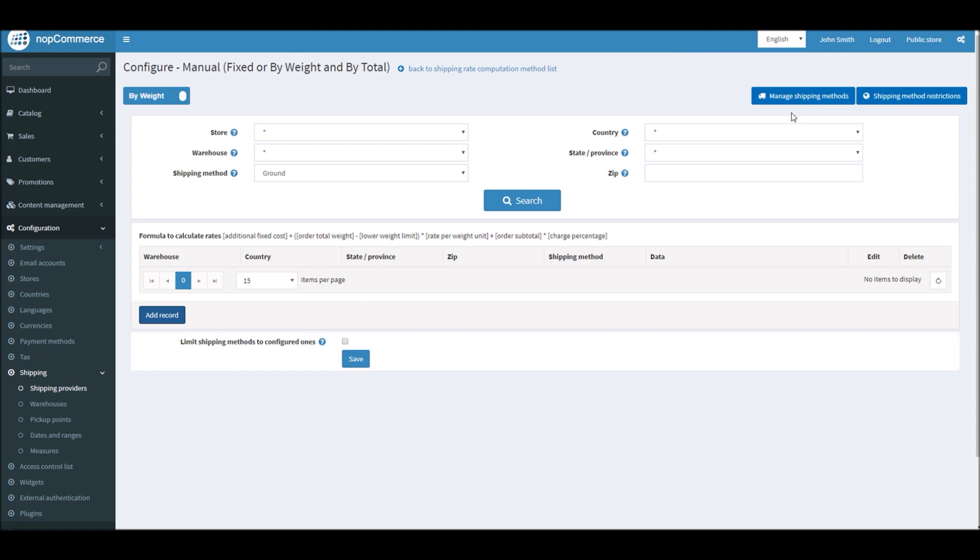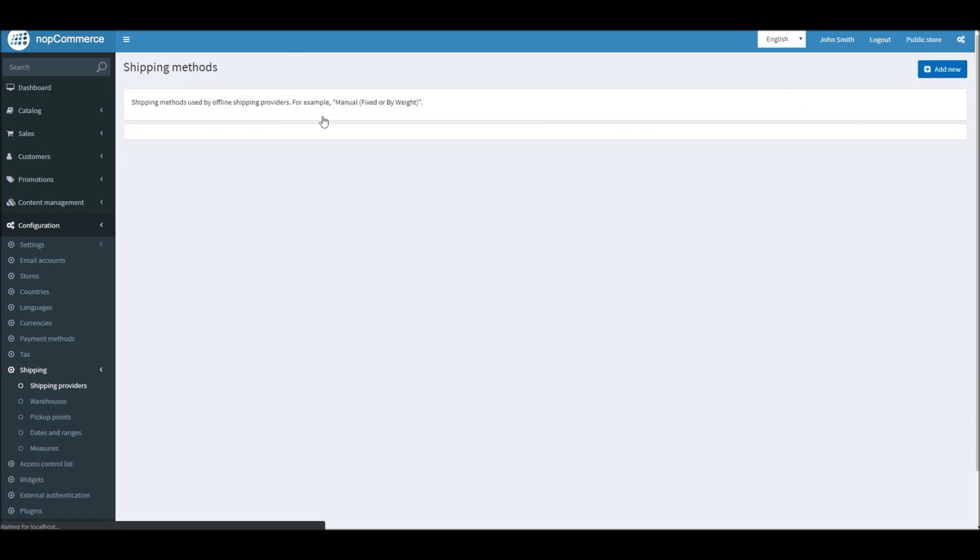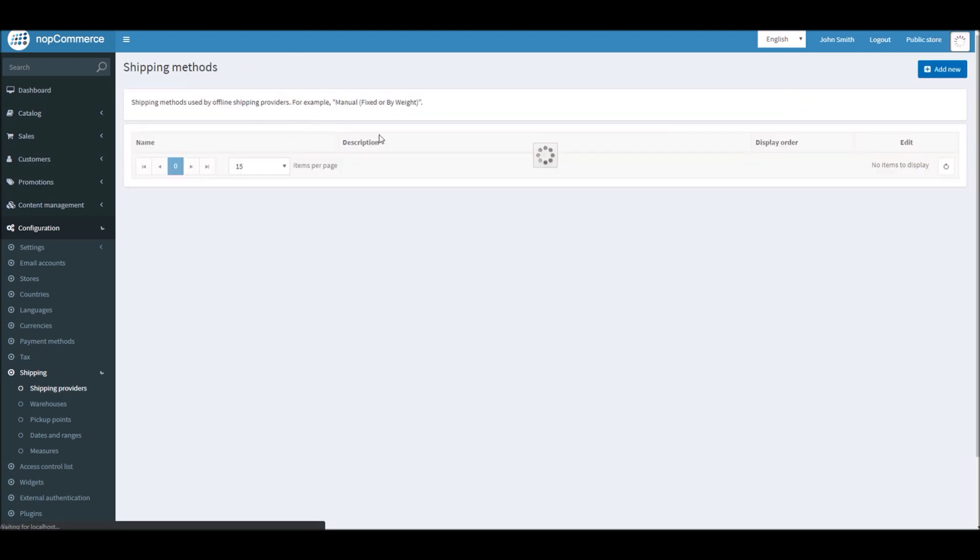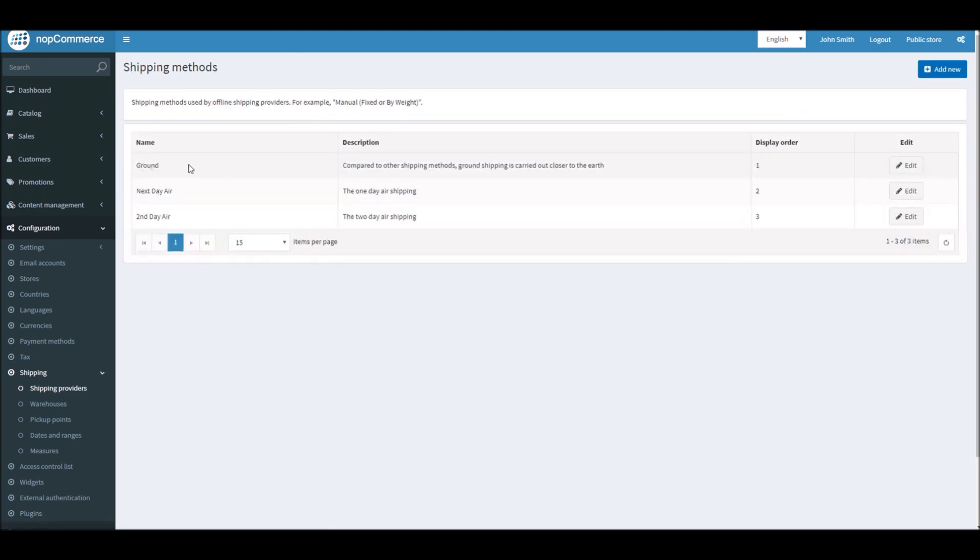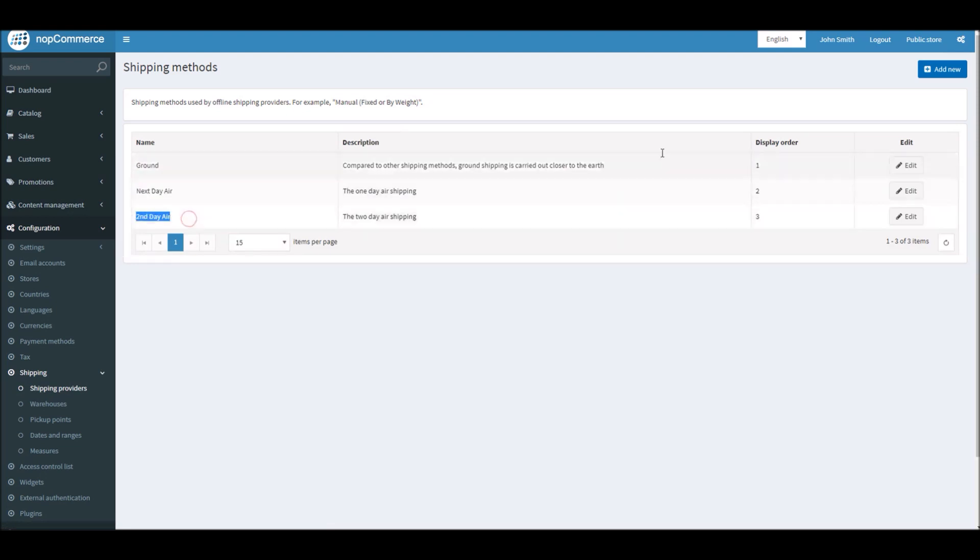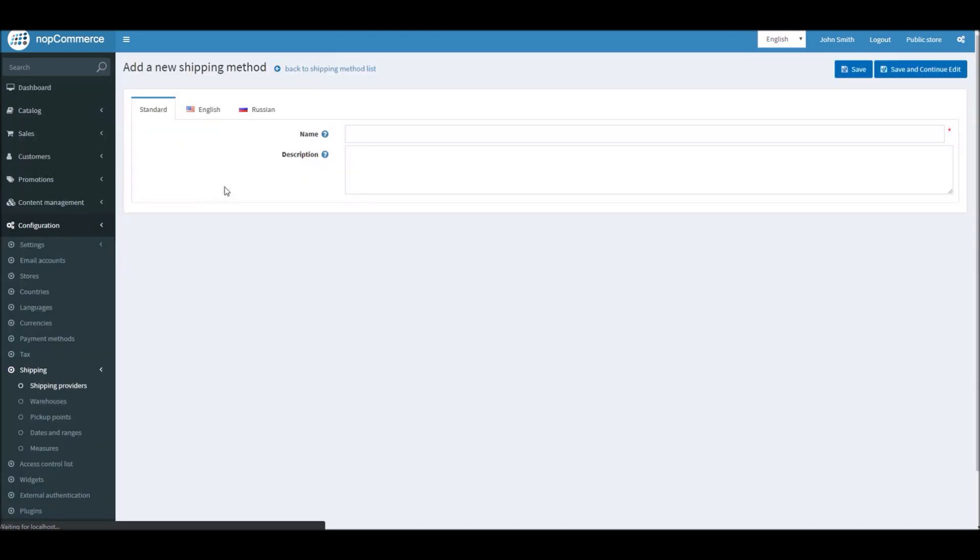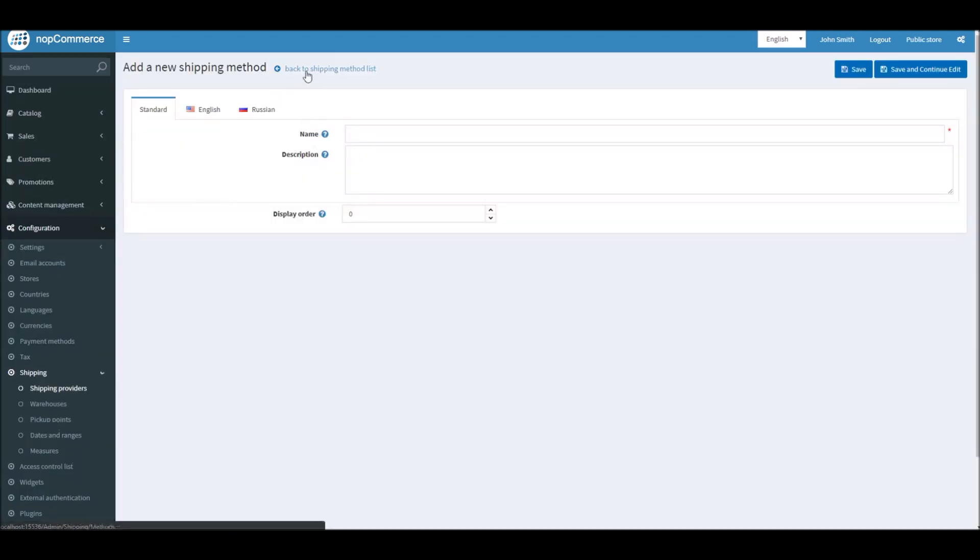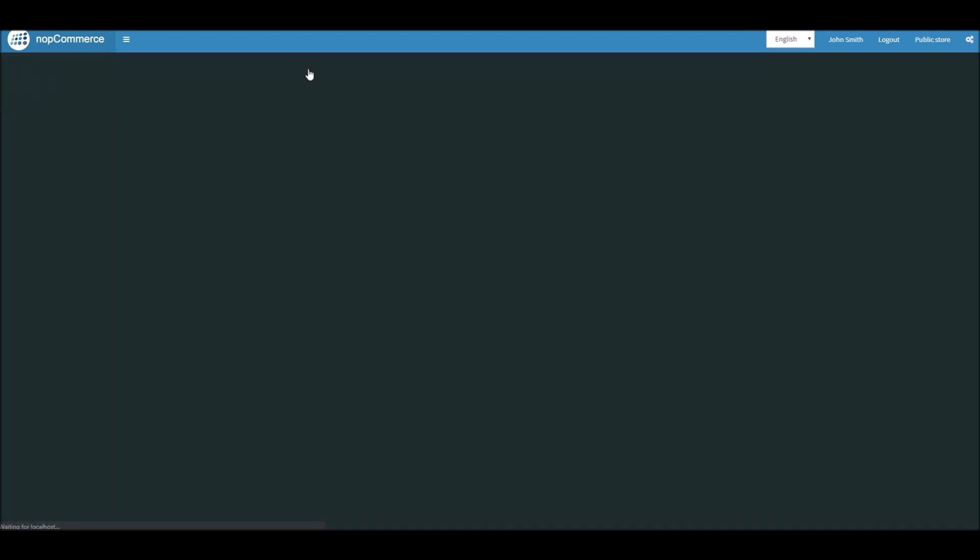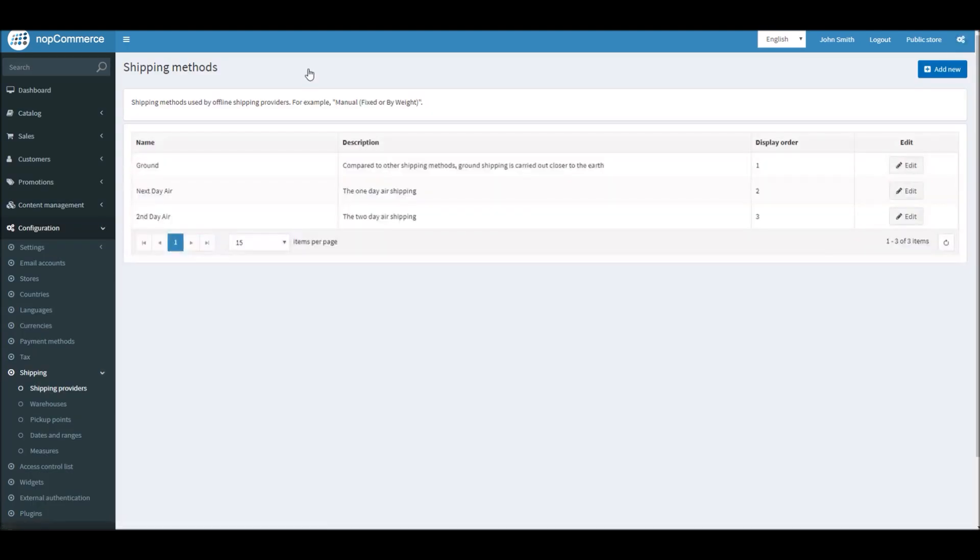Here you can manage shipping method options. Right now you're seeing Ground, Next Day Air, Second Day Air. You can add more options if you like, something like Three Day Air or anything that you like to offer to your customers, or whatever is available in your country where you're doing the business.